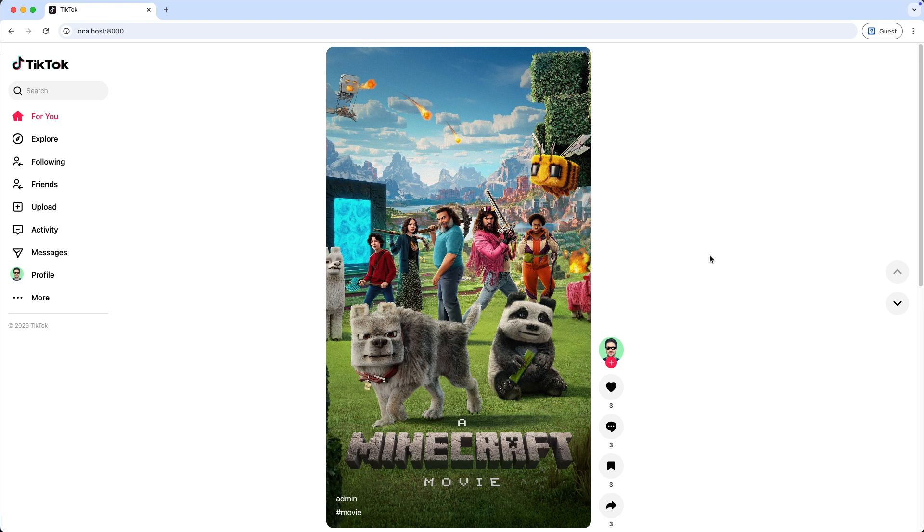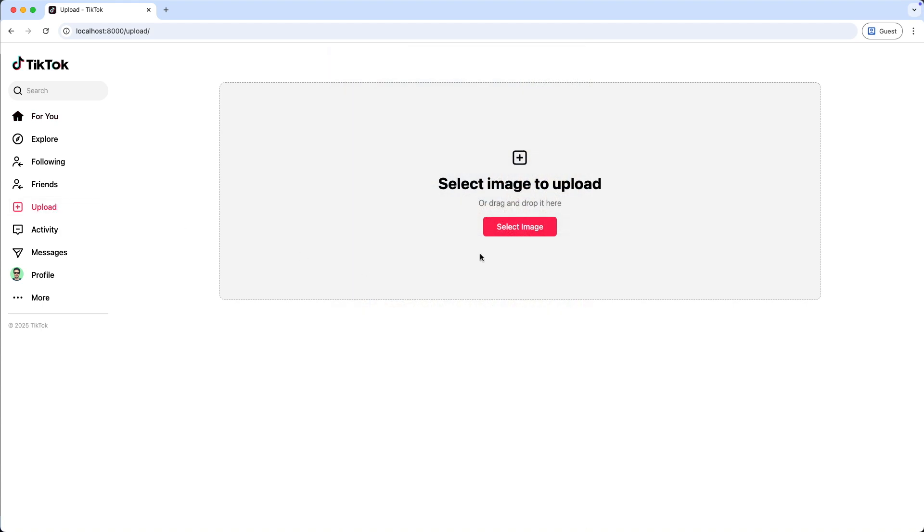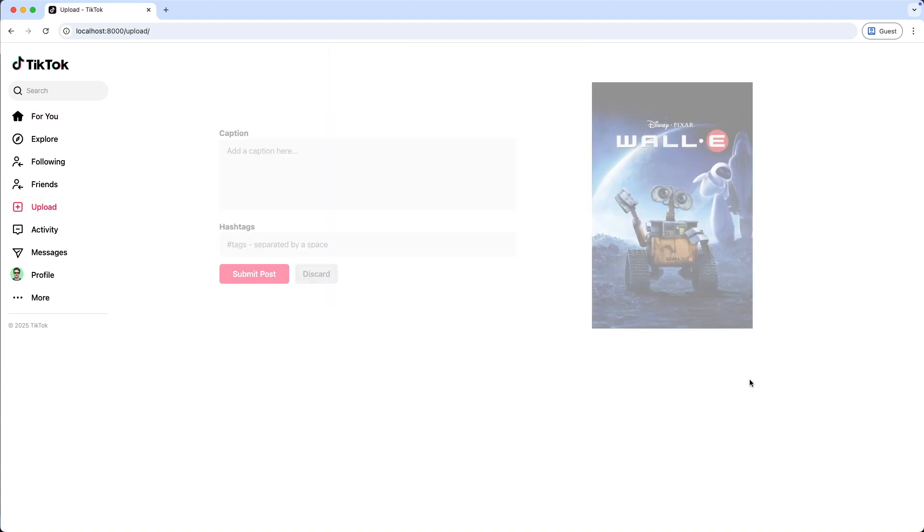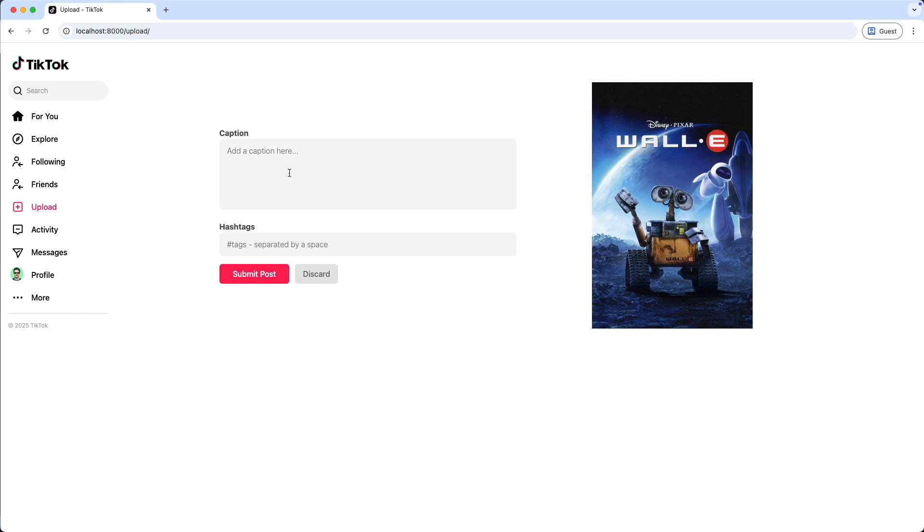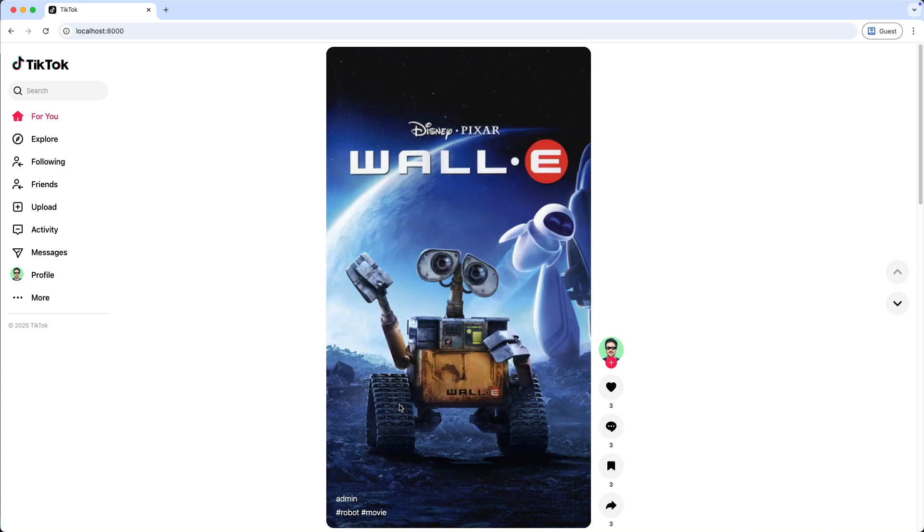Now let's test with uploading a new one. This time I use the select image button here, add a caption and tags, and submit the post. Great, and this post is displayed first.